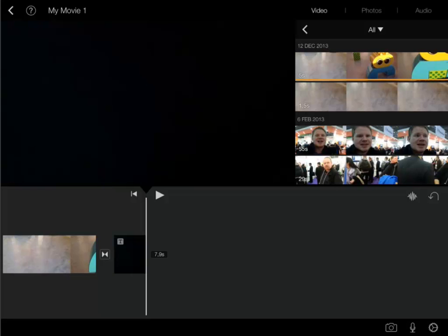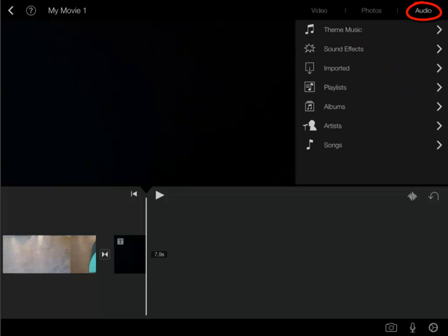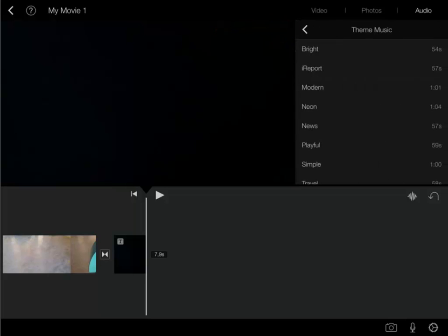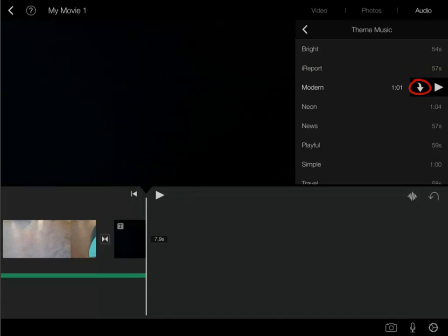Now music please. I tap audio and theme music. You can listen to the various music clips by tapping them and then tap play. I think I'm going to go with this one. So I tap the arrow and now I have music.